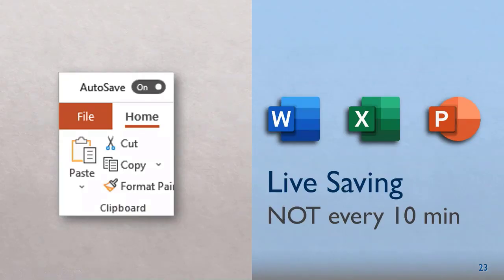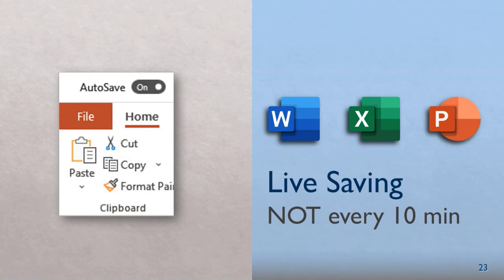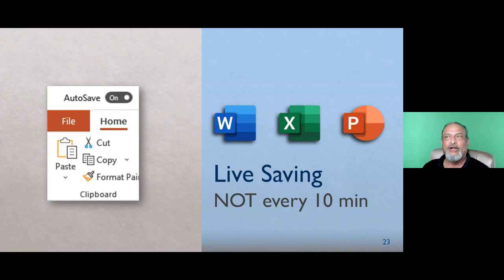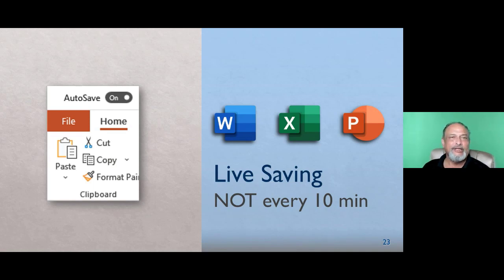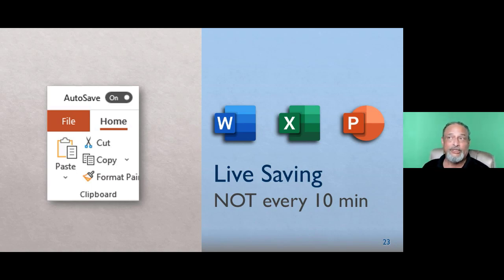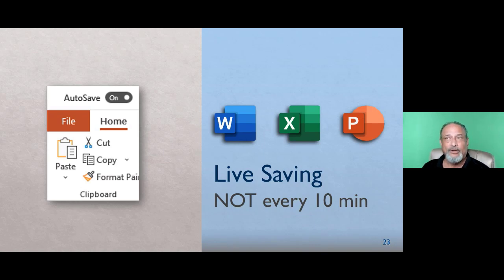The next thing I'm sure some of you can relate to because very often, especially in Excel, large files hang and your work gets wasted. Autosave every 10 minutes doesn't work. So the moment you save a file on OneDrive, it's auto saved every time you make a change, so you will never have file corruption.